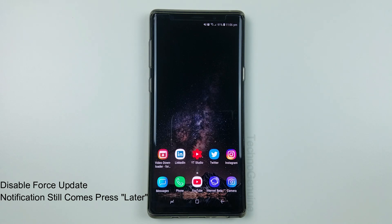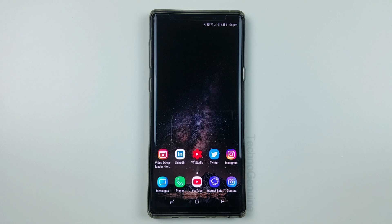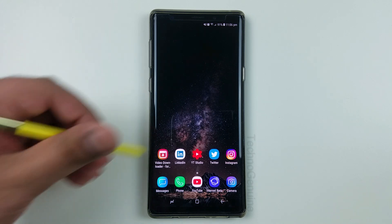Hey guys, this is Second Channel, and today I'm going to show you how to disable auto-update of One UI or any other Android system on your Samsung device.